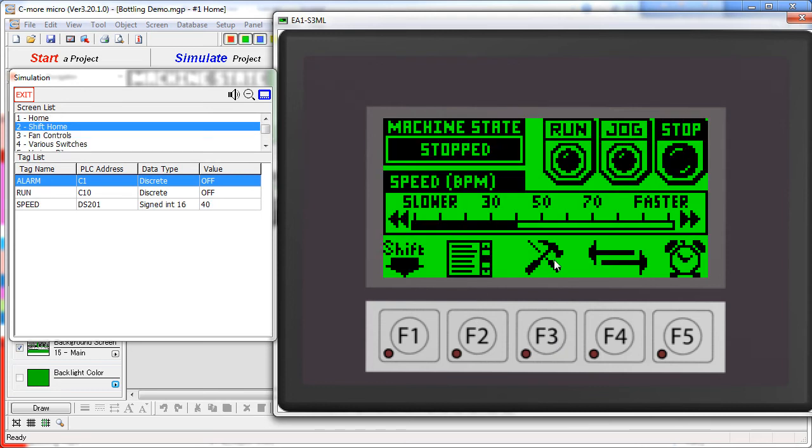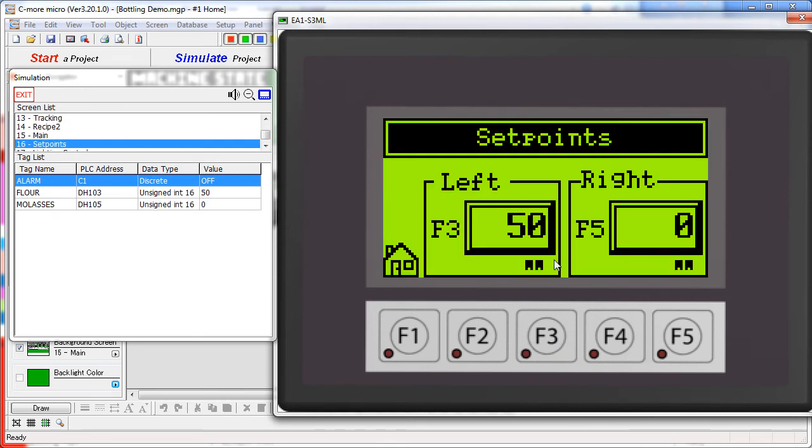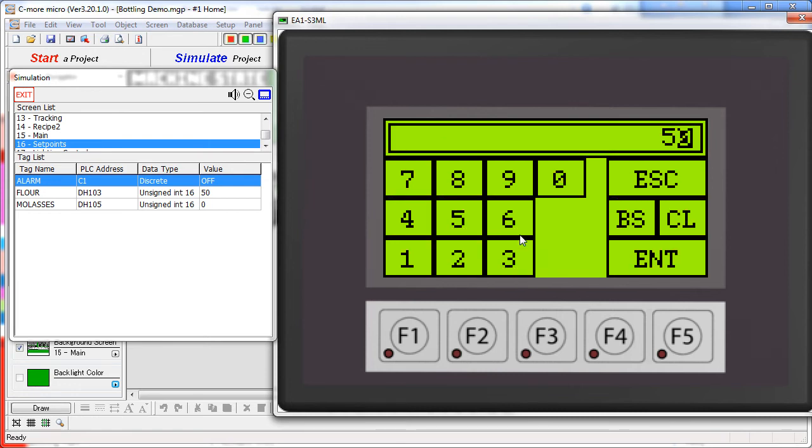The second shifted icon takes us to a set point screen. This screen demonstrates two different ways to enter numbers. We can select either of these boxes using F3 or F5 or just touching the box. This box uses the numeric entry dialog so we can enter whatever number we want.